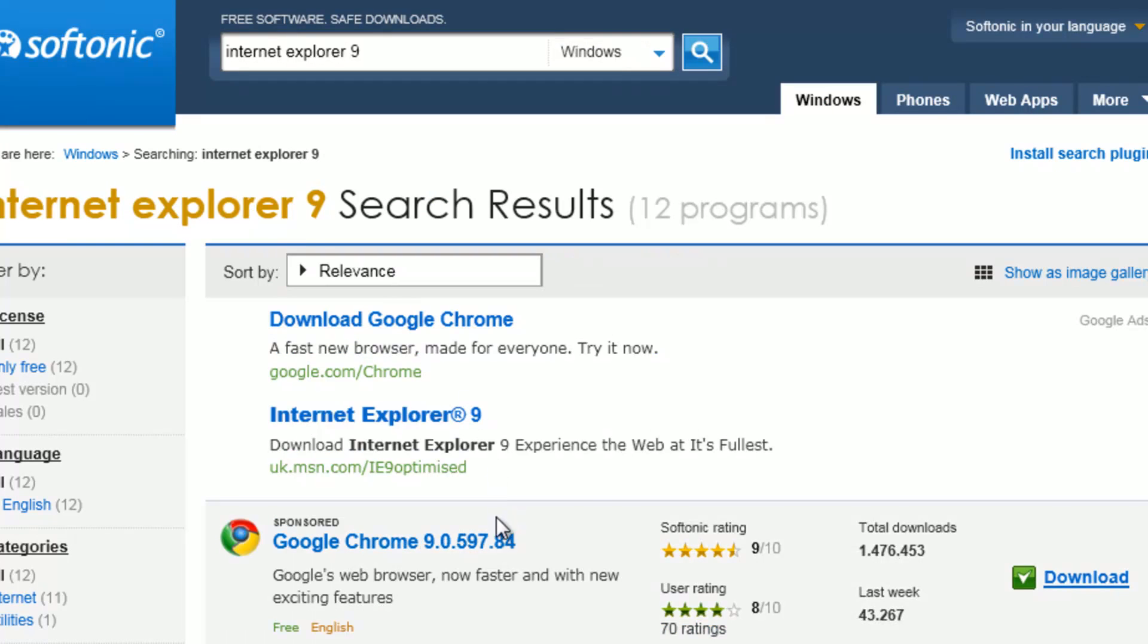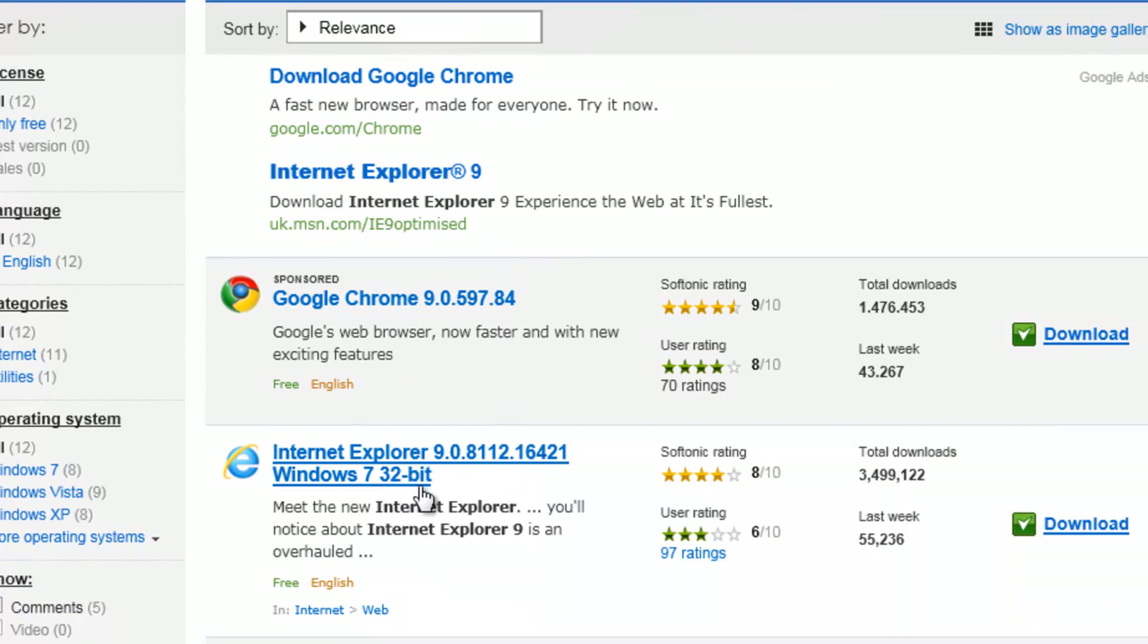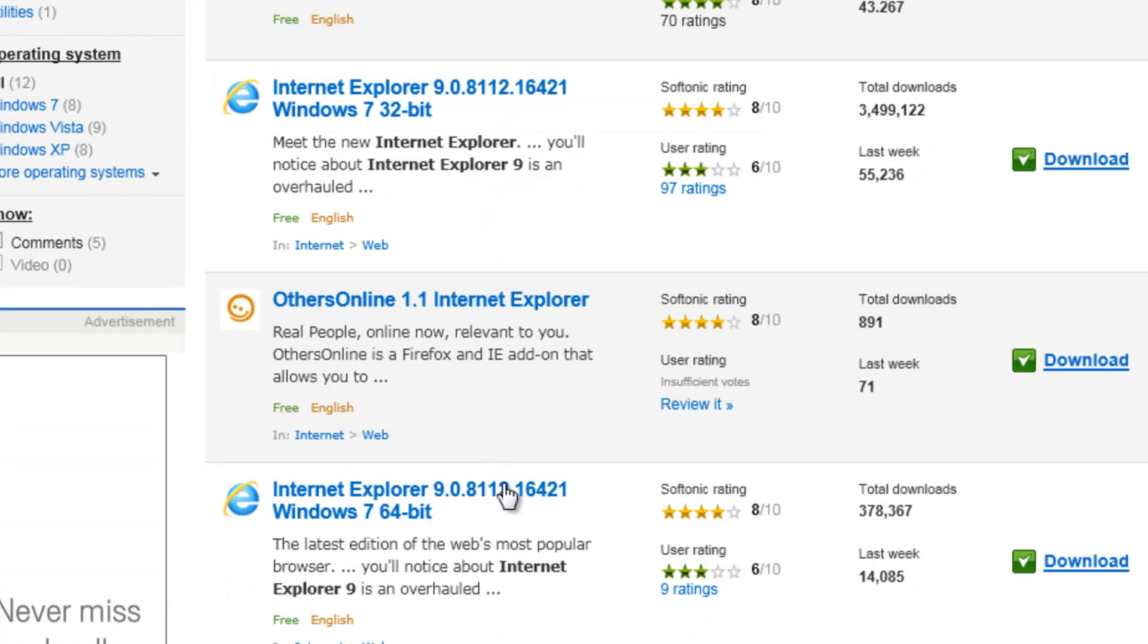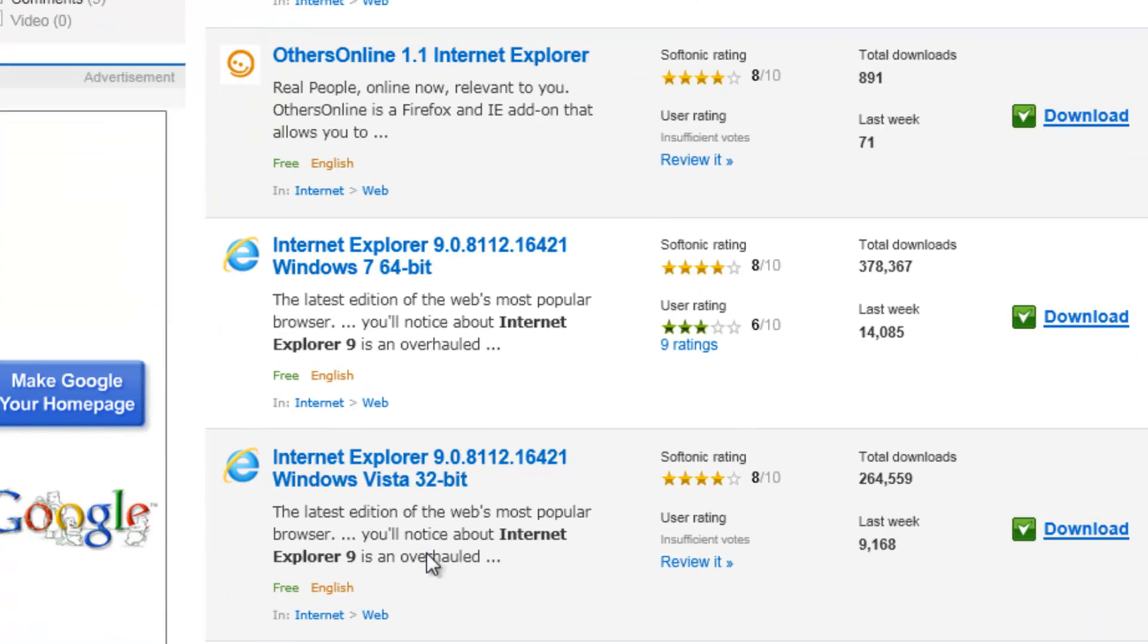It will come up and here it will say Internet Explorer 9 for Windows 7, 32-bit or 64-bit. Also there is one for Windows Vista, 32-bit and 64-bit.